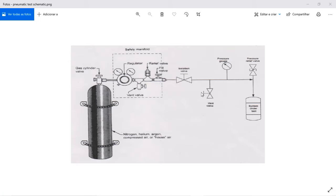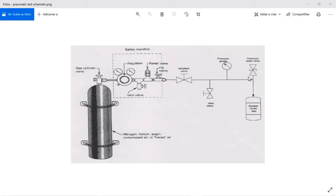You have the vent valve to depressurize the system in a controlled manner after you finish the pressure testing, and you always need to have a pressure gauge on site the whole time of the pressure test. Here in this schematic we have also another pressure relief valve and the system under pressure.